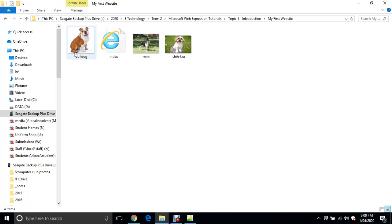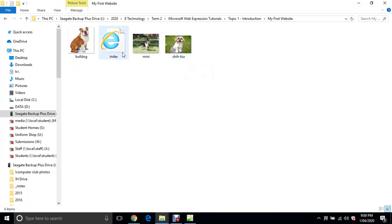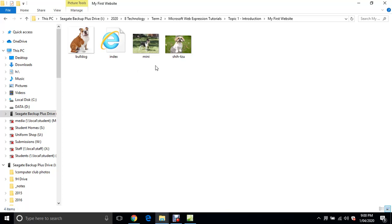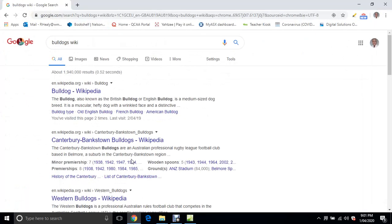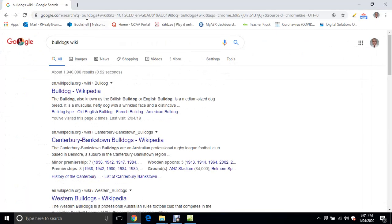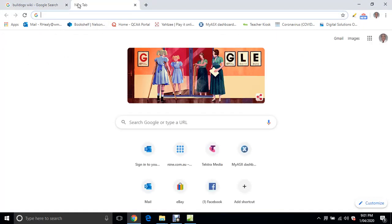I've got a Bulldog, Mini Foxy, and a Shih Tzu. I've actually already saved an index page in there and I'll show you how to do that. To get those images, all I did was go to the web and do a search for Bulldog.